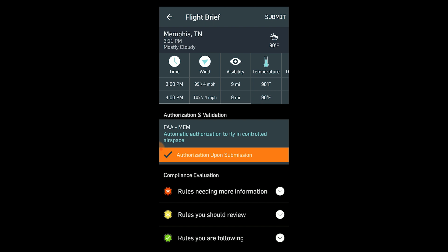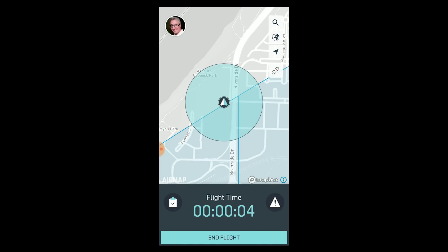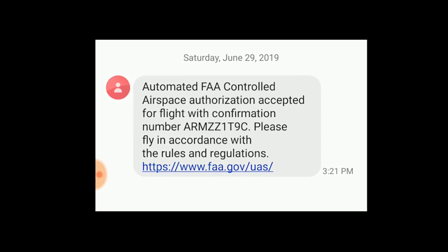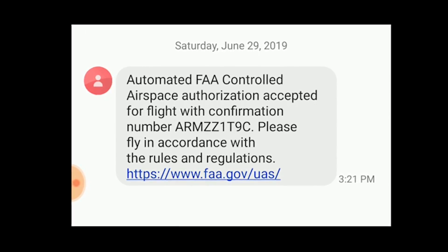Creating flight plan. There you go — it gives you the weather, authorization, and validation. Automatic authorization to fly in controlled airspace. Authorization upon submission. All I need to do now is click submit. And boom, I'm authorized. That is it. It's even got a clock counting for me. And it just sent me an email: Automated FAA Controlled Airspace Authorization. Here's my confirmation number. Please fly in accordance with rules and regulations. So there you go — that's it. It's that easy. Now let's fly.